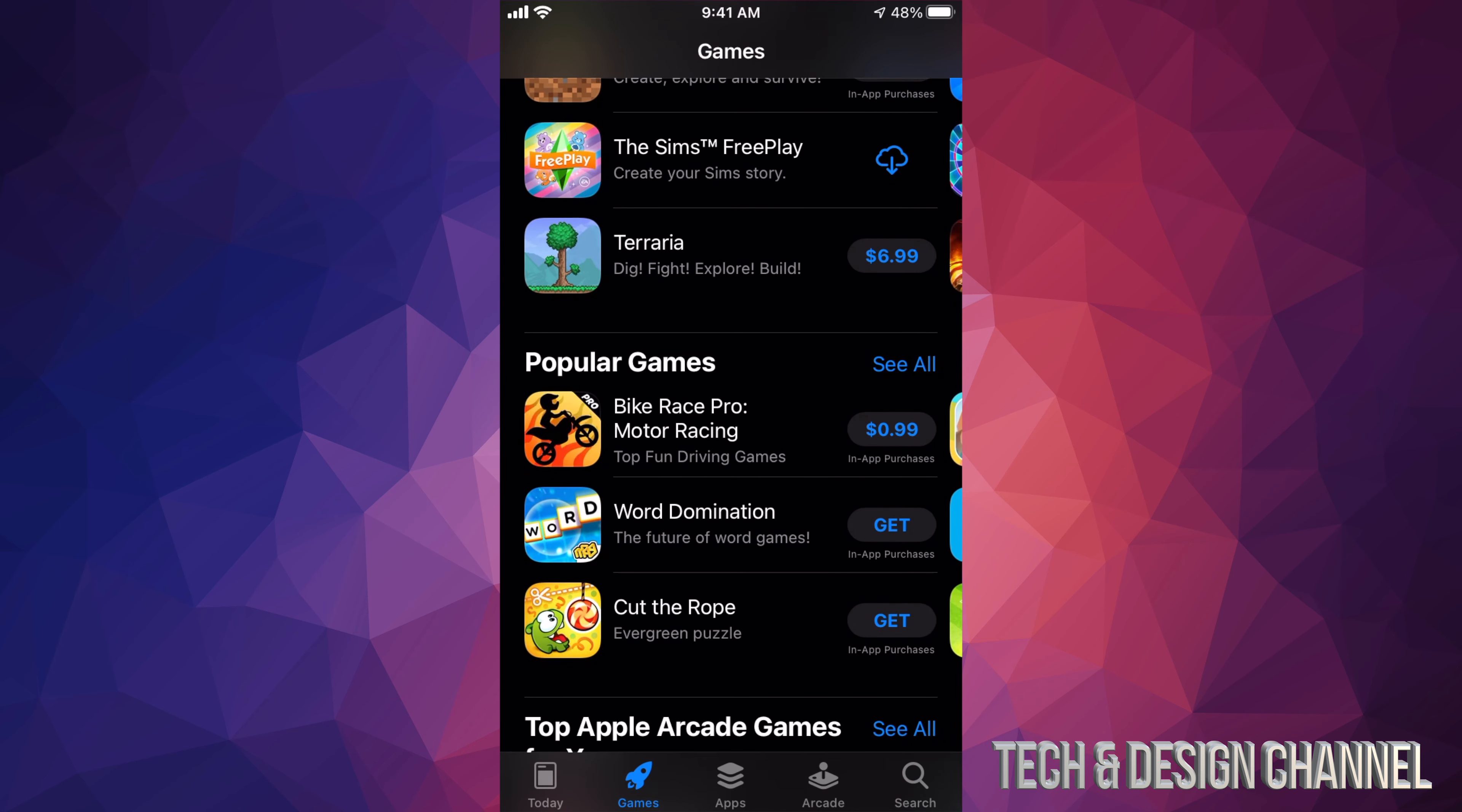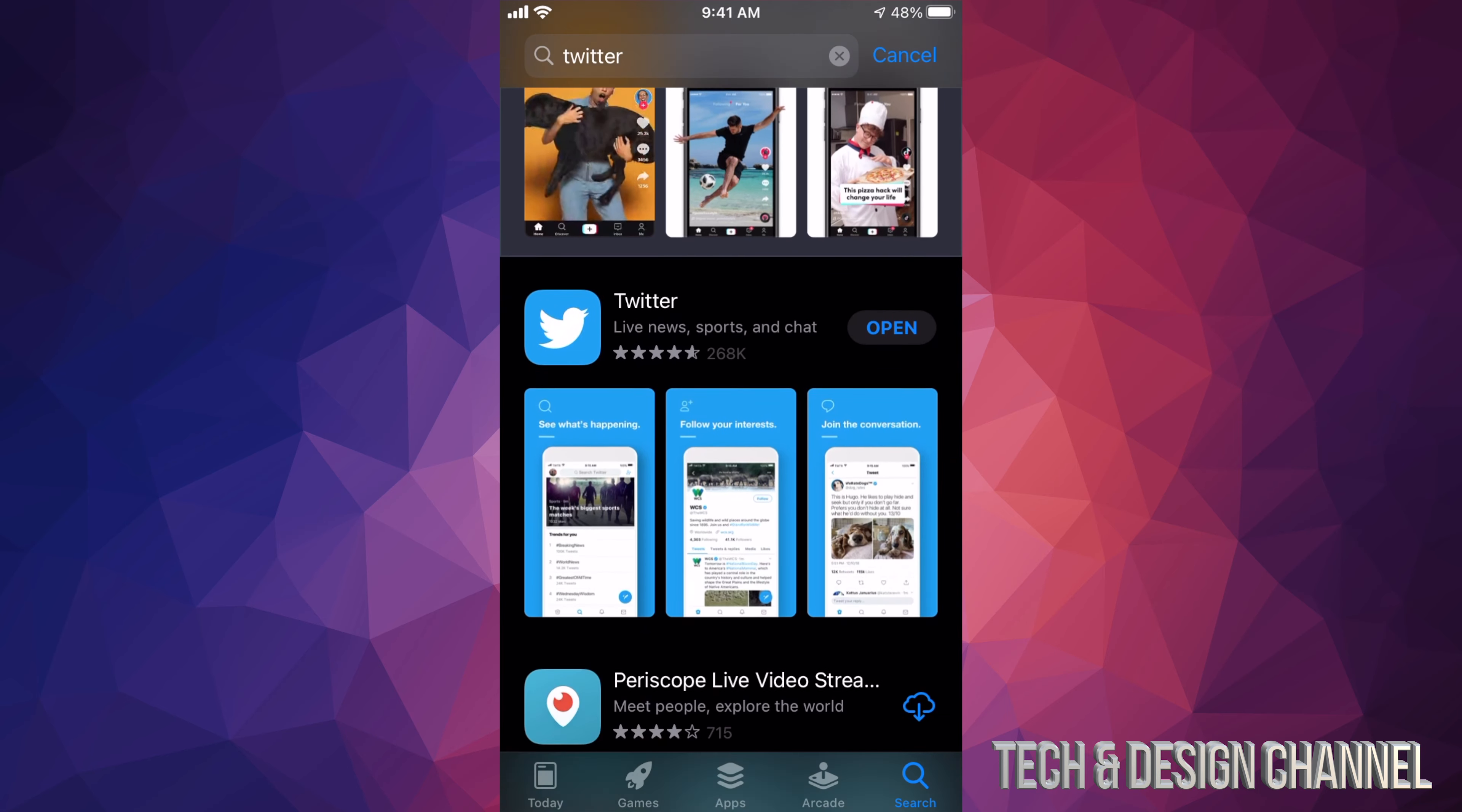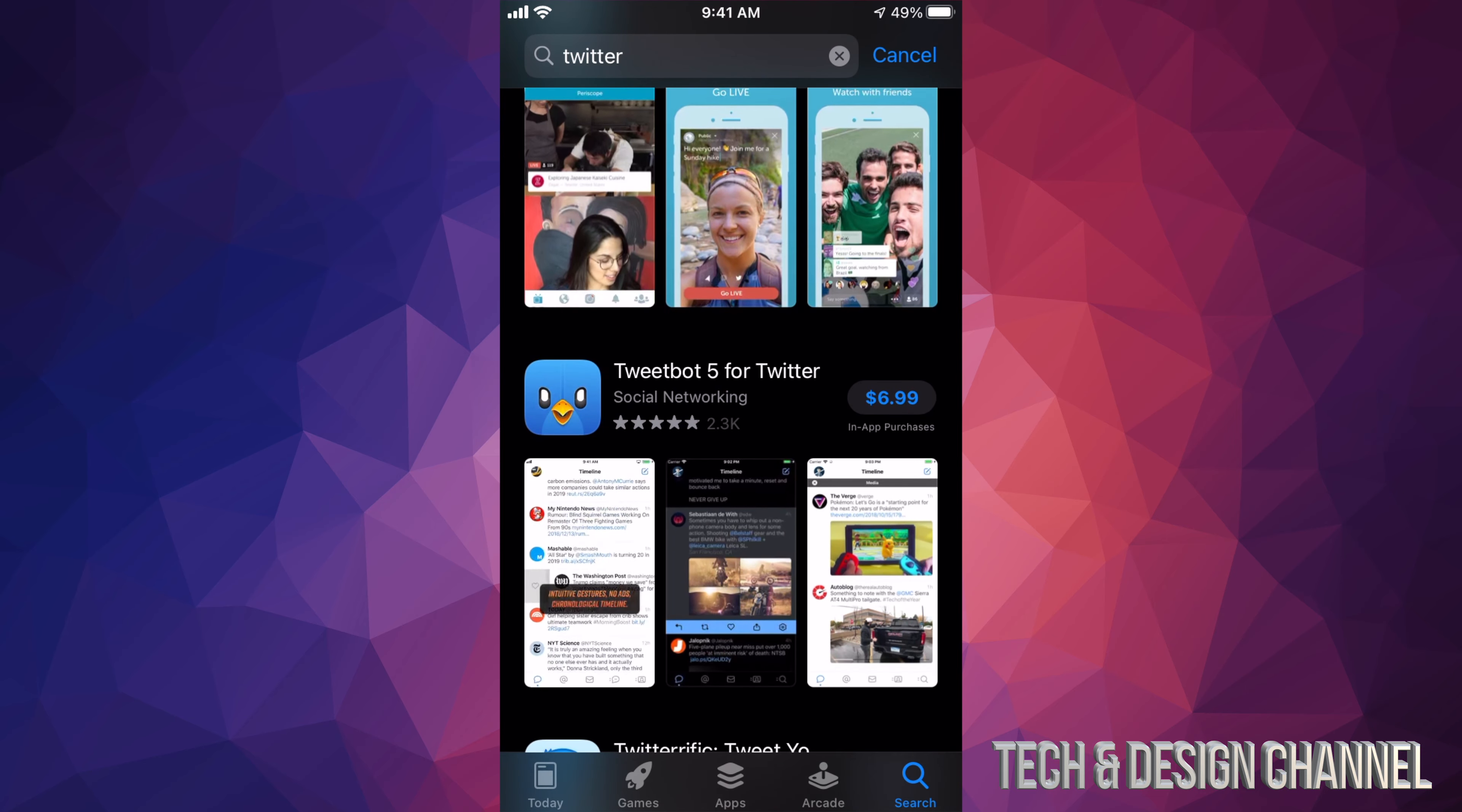And our very last option here on the bottom right hand side will be Search. So if you really want a specific app, this is where you search. For example, we want Twitter. We can just search for that, and here we go. So I already downloaded Twitter—that's why it says Open. However, if I didn't have an app, it's also going to say Get or you might see a price like right here, $6.99.